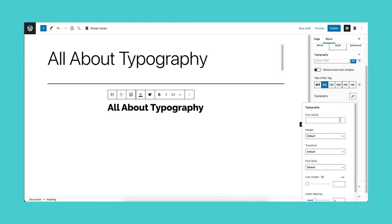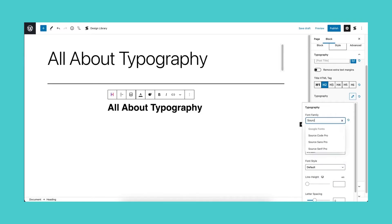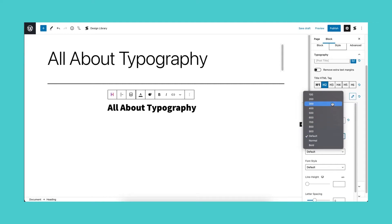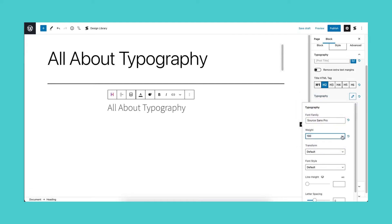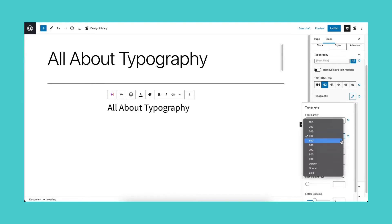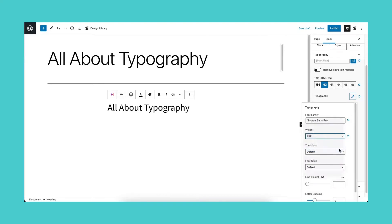In the font family drop-down, you will see all the available fonts that you can change the text into. The font weight defines the thinness or thickness of a font. You will have the option to set it from 100 to 900, normal or bold.